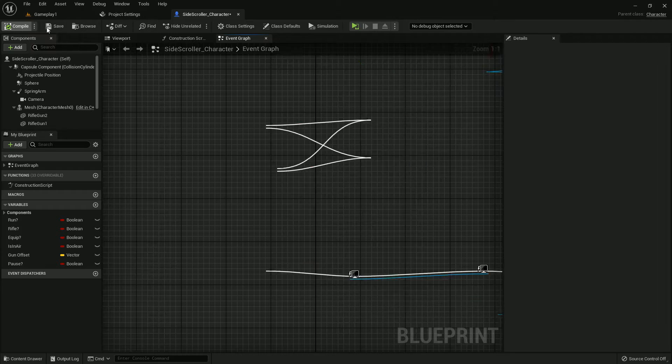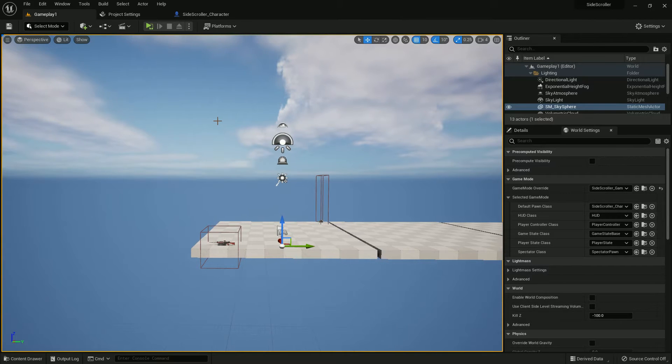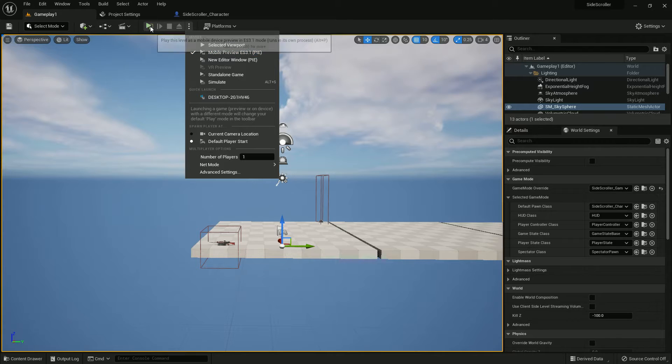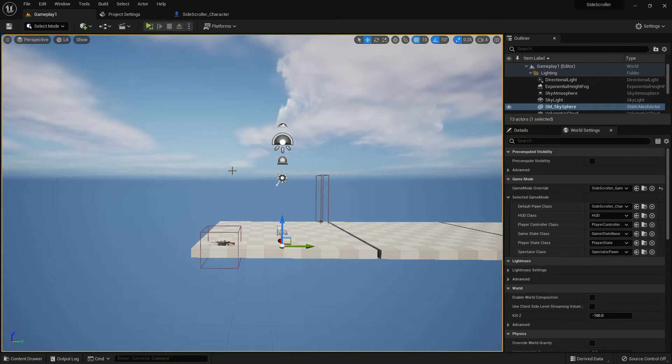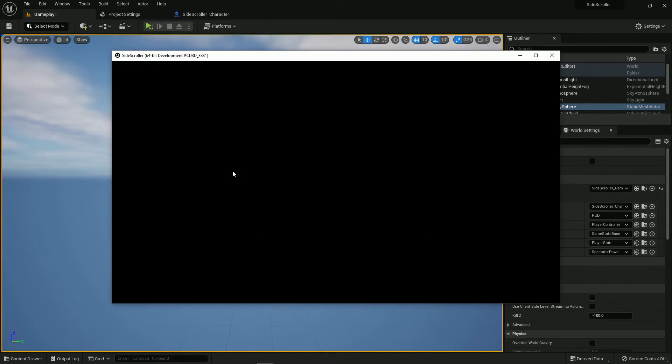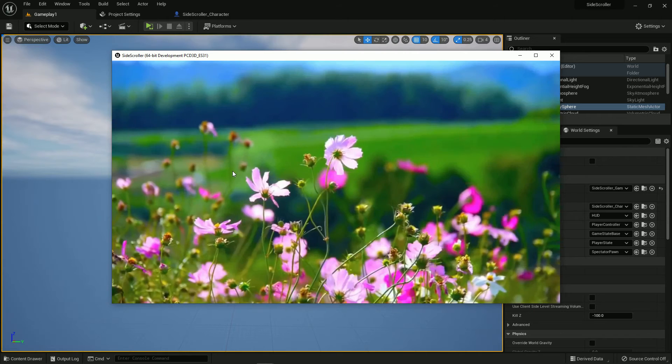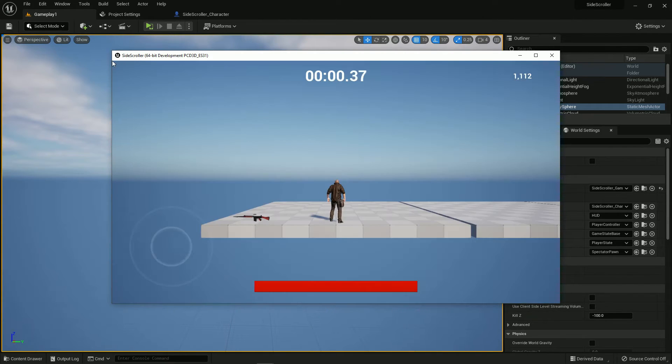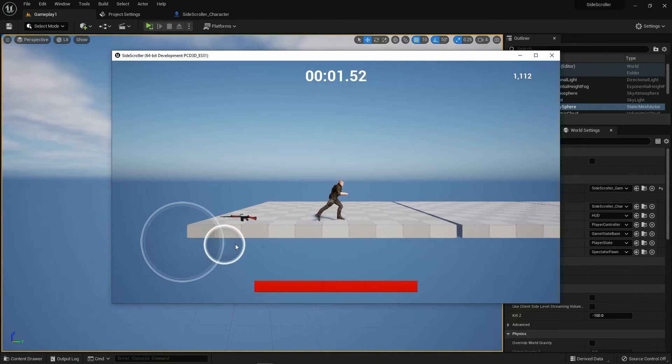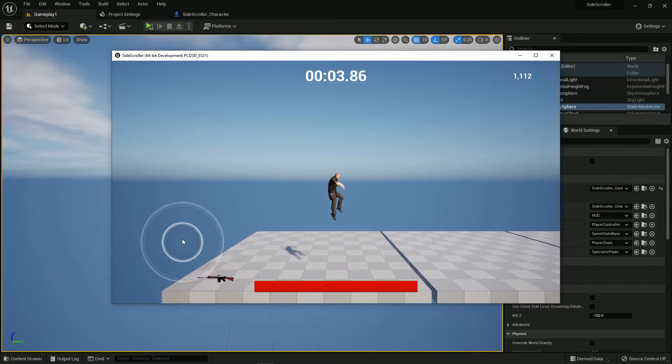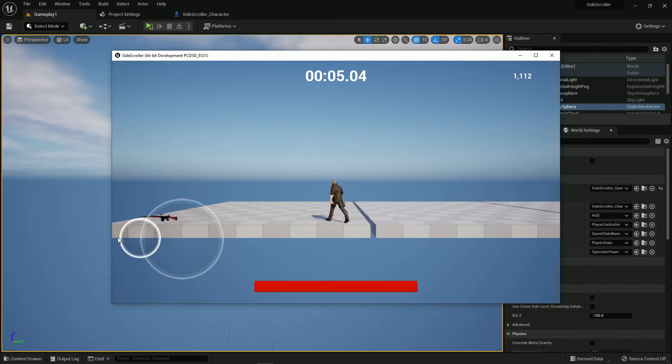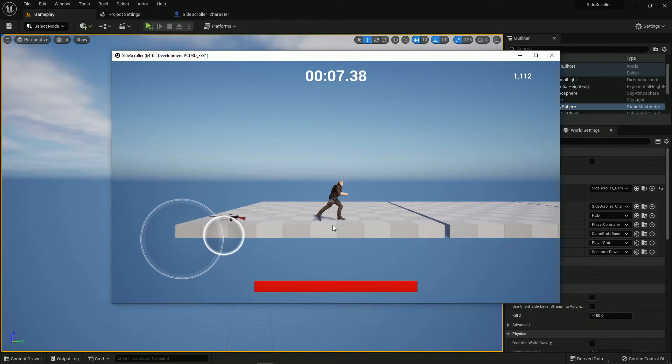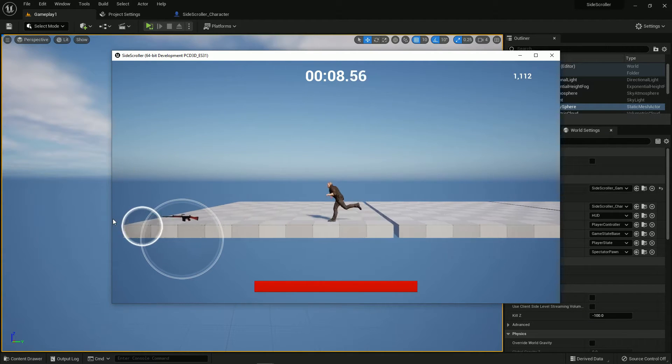When we press, when you touch anywhere our character will jump. So play from here, mobile preview, and you can see. Now if we move our joystick we can go left and right running, and if we touch anywhere we can jump.